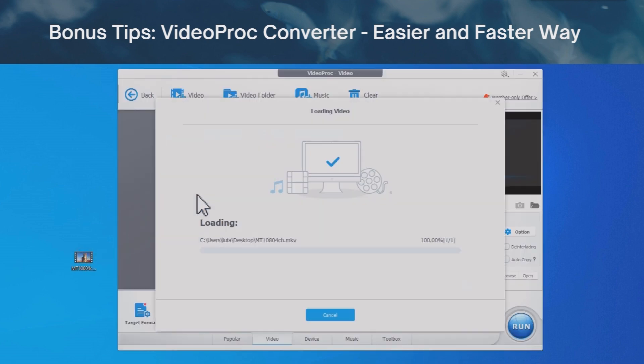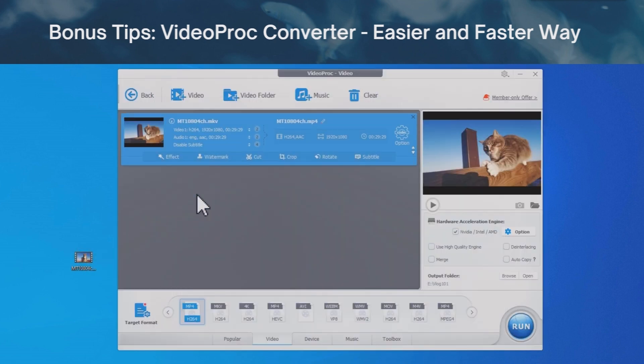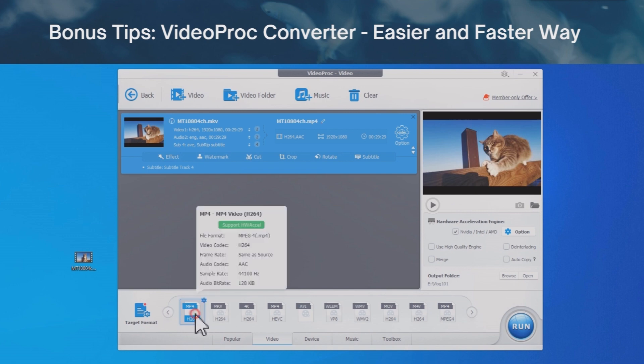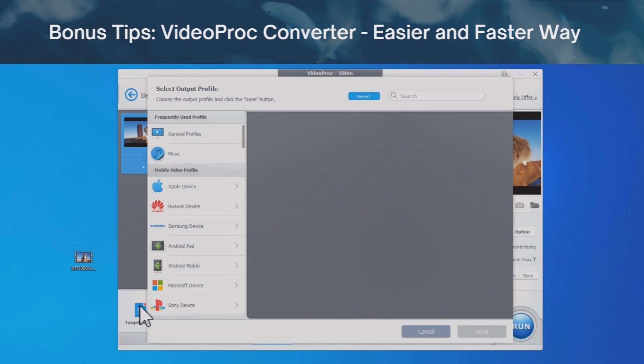Drag and drop your video into Videoproc converter. Choose an output format here. We use MP4. You can also find profiles here that suit your situation.